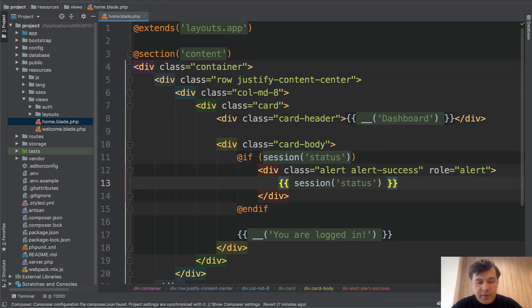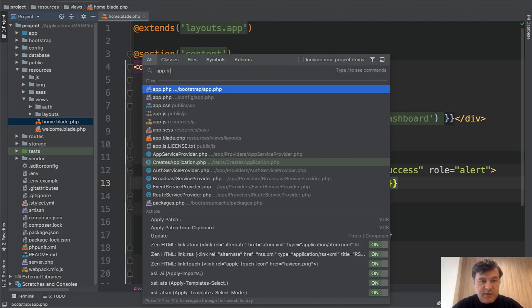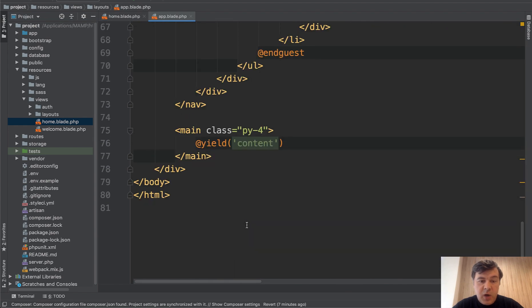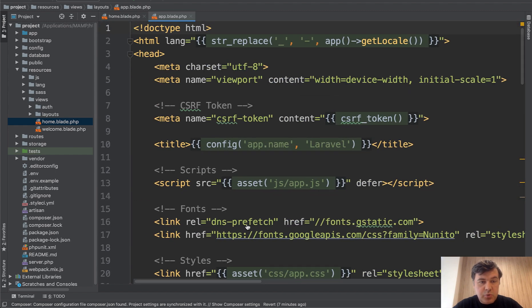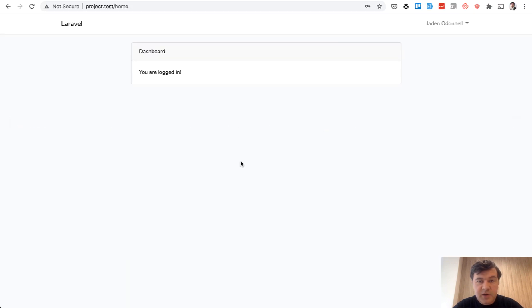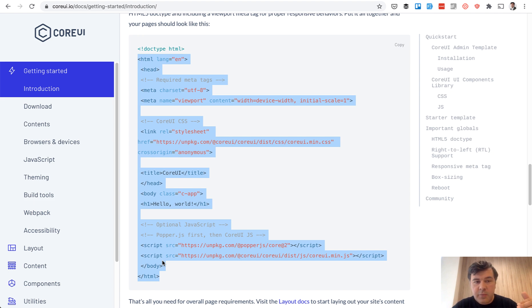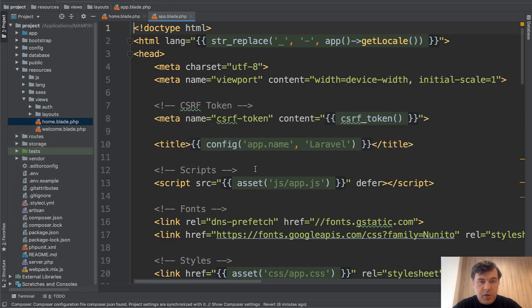And let's open that app blade and see what's inside. It's a simple HTML. So why don't we change that one to Core UI starter template to this one, and then add the header and the sidebar. So let's copy all of that, copy to clipboard, open our app blade, paste.